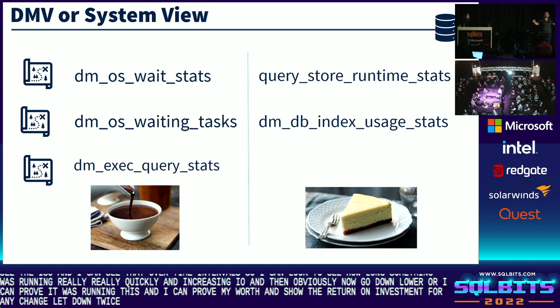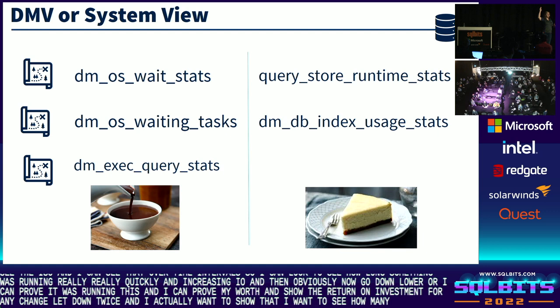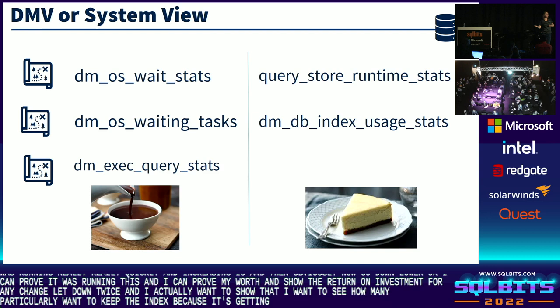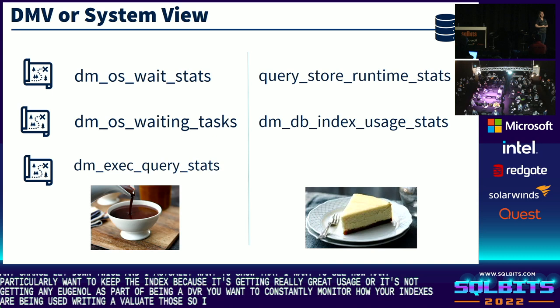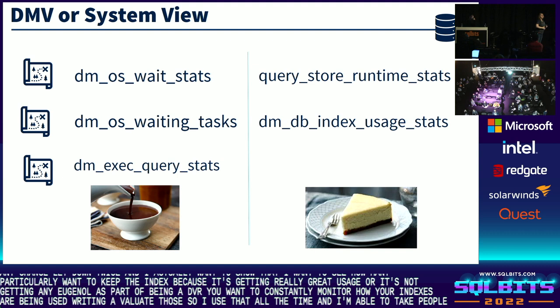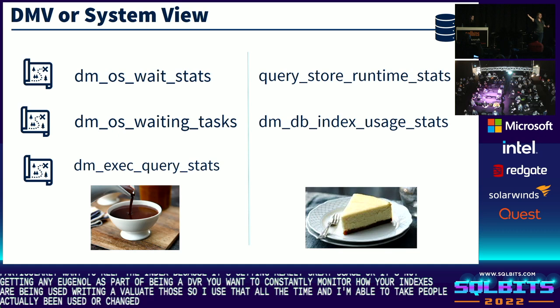Indexes are magic — we actually have stickers at the community zone. I want to show DM_DB_INDEX_USAGE_STATS: I want to see how many seeks or scans I have on a particular index, whether I want to keep it because it's getting great usage or it's not getting any usage at all. As part of being a DBA, you want to constantly monitor how your indexes are being used and evaluate those. I'm able to take people's indexes down from 900 indexes to less than half based on what's actually being used. If I flip the order of an index, I may all of a sudden get seeks and I can prove it.